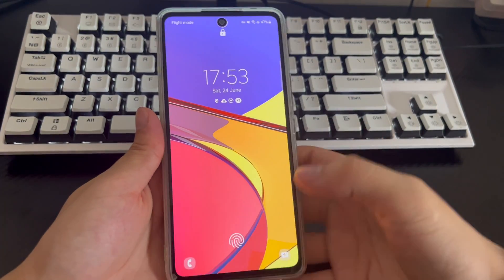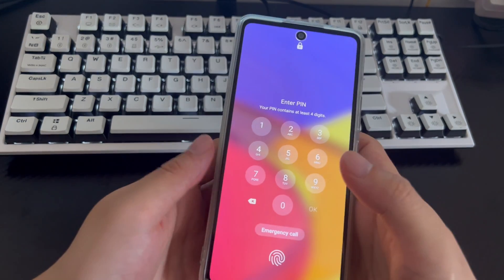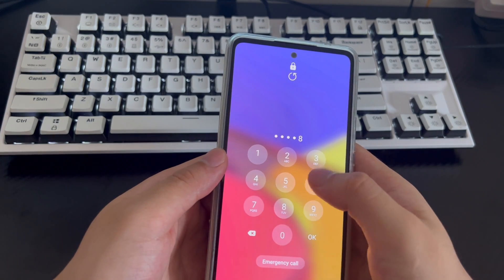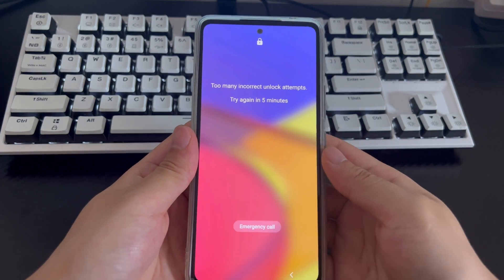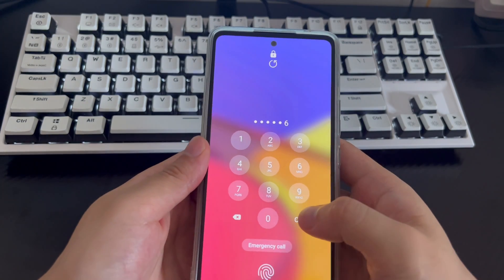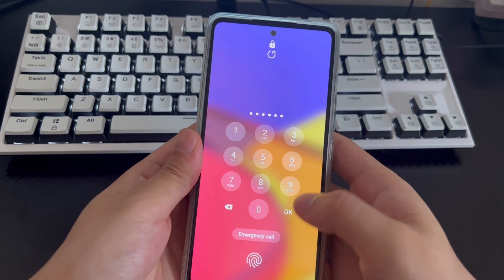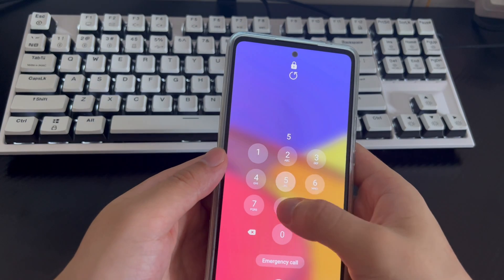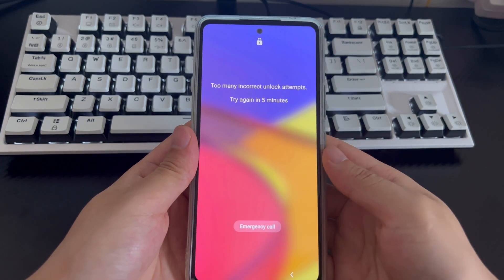How to factory reset a locked Samsung phone? You can try our verified methods, which only require simple steps. You can try them one by one or directly choose the method you want. Note that hard resetting a Samsung phone when locked will delete all data on the device, so it is important to back up all important information before performing the reset.